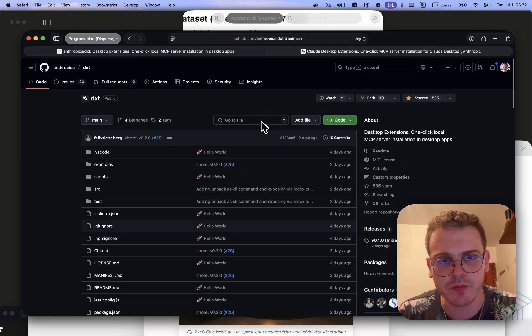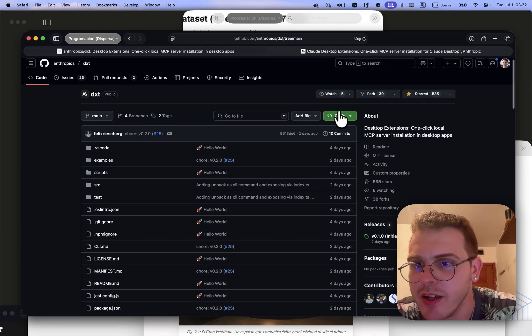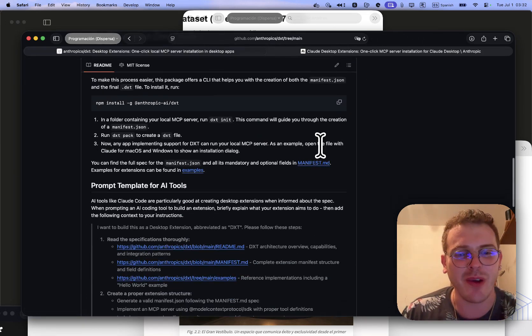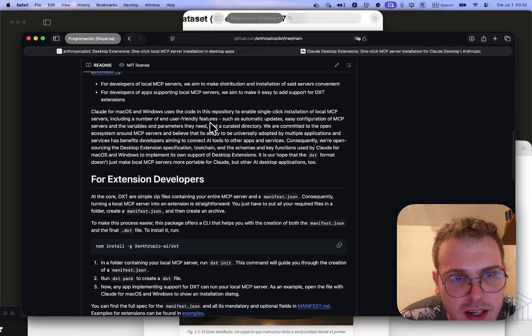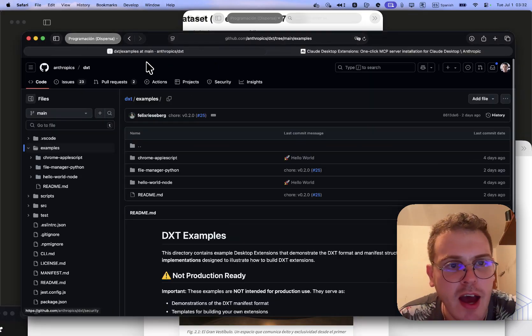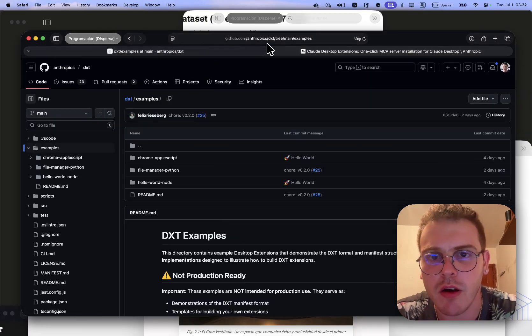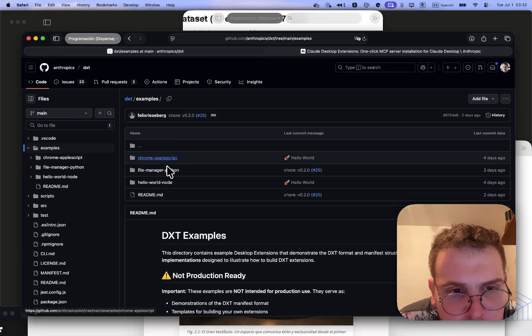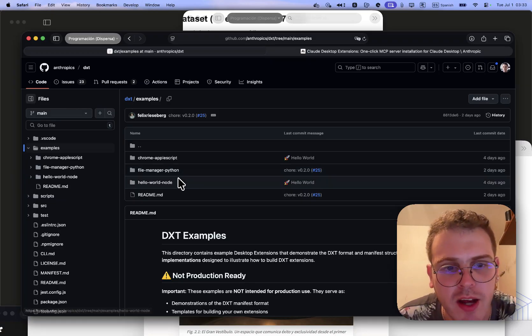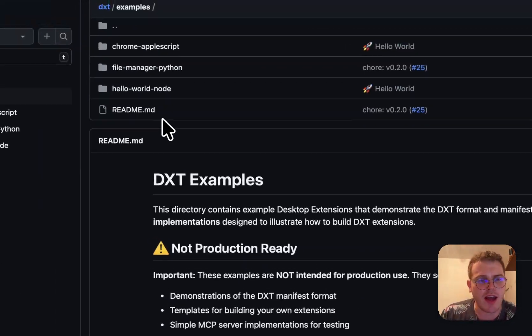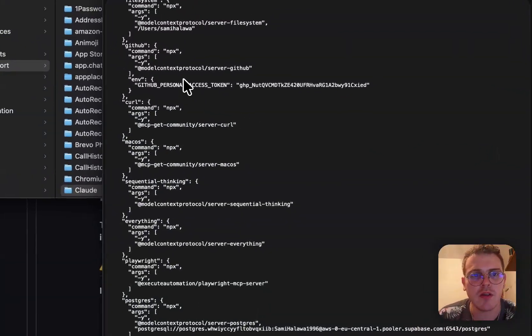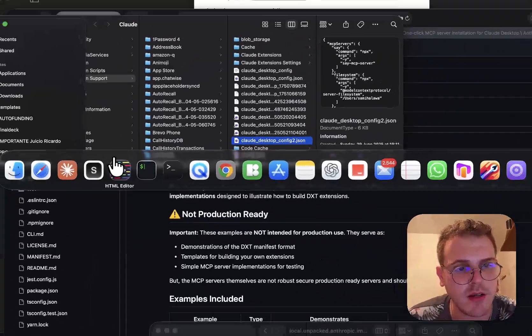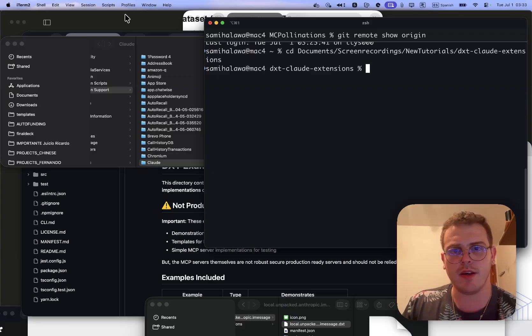This is the official Anthropic DXT repo. You see only 30 forks. When you are watching this video, I guess there will be a few more. Basically here it comes with some example ones. I've just cloned this repo. We can clone it and you can get, for example, hello world node, file manager Python, and Chrome AppleScript.